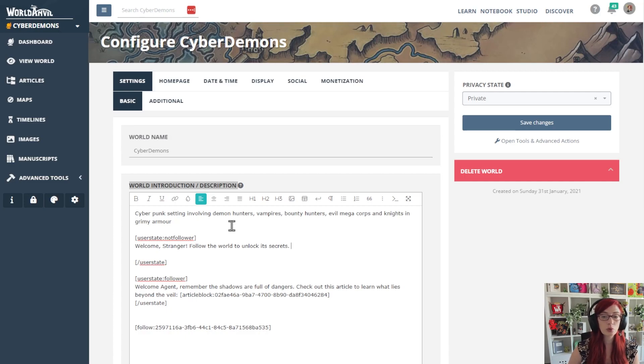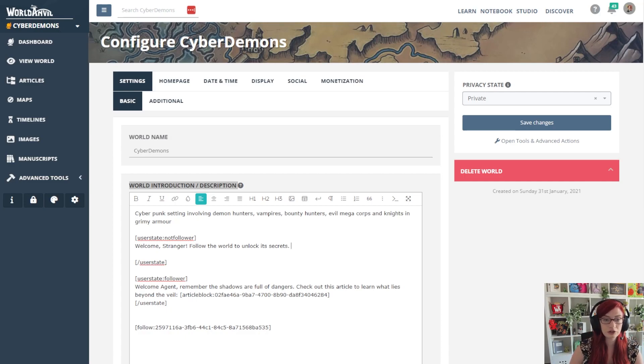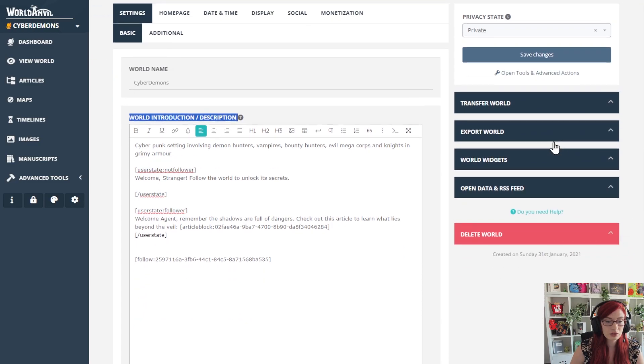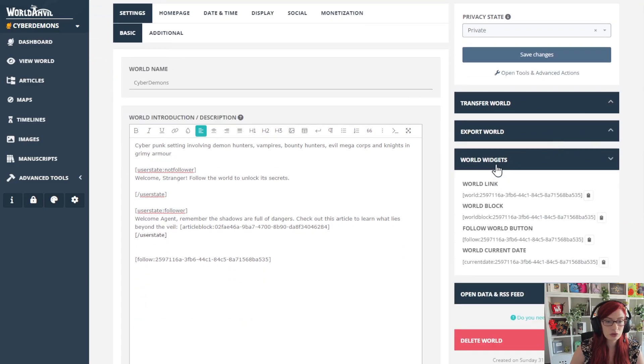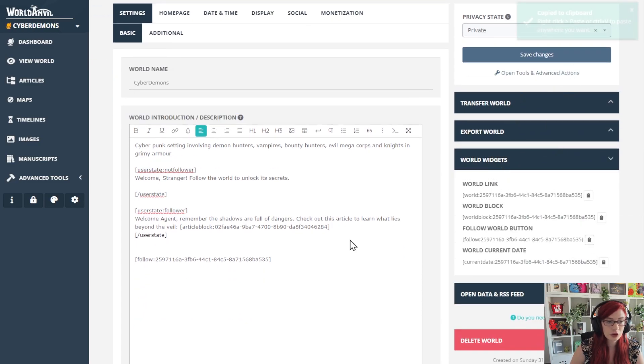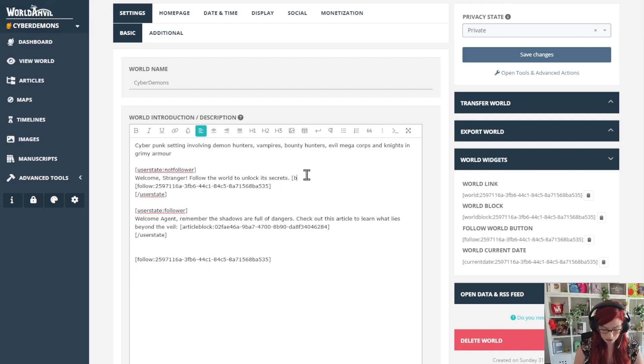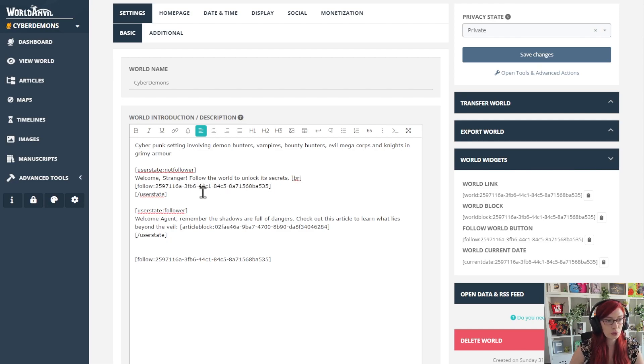So, welcome stranger, follow the world to unlock its secrets. Then I'm going to go into advanced tools, world widgets, follow world button, and I'm going to pop that right here. So there's an incentivization line break there to follow the world. If they follow the world, they will then see this where they saw this.